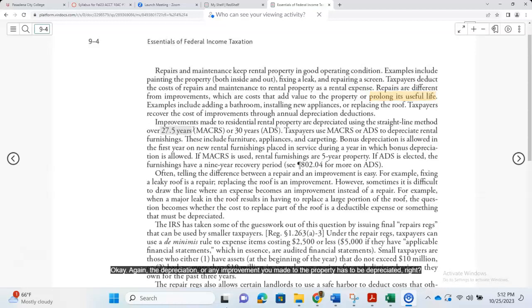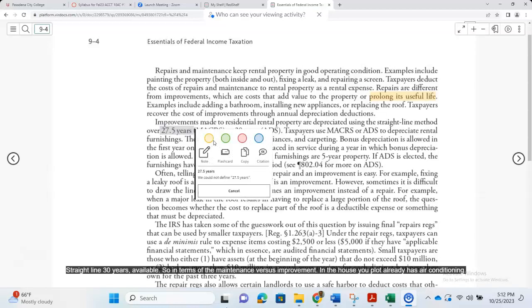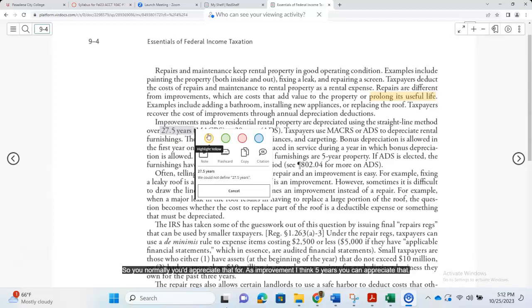Any improvement you make to the property has to be depreciated. Rental property goes 27 and a half years under MACRS. If you'd like to use the alternative depreciation system (ADS), 30 years straight-line is also available. For furnishings — like a couch, refrigerator, or gas stove — you can use five-year property depreciation, or if ADS is elected, a nine-year recovery period applies.